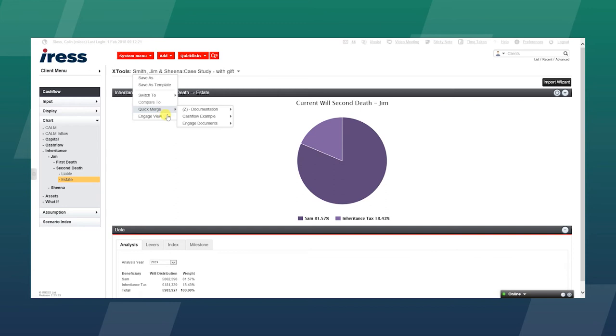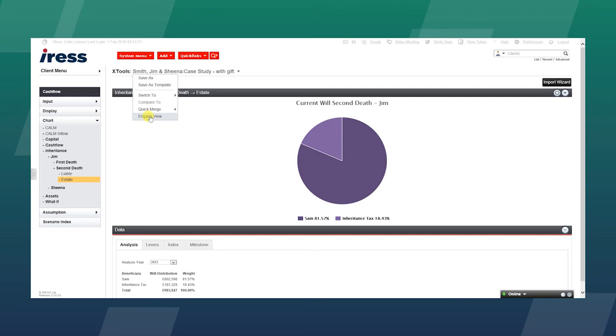We can then put that into a merge report. So we can pop that into a cashflow example report, or we can put it into the Xplan app and view it, or the advisor can view it with the client on the Engage view, which can be used on tablets or laptop devices.